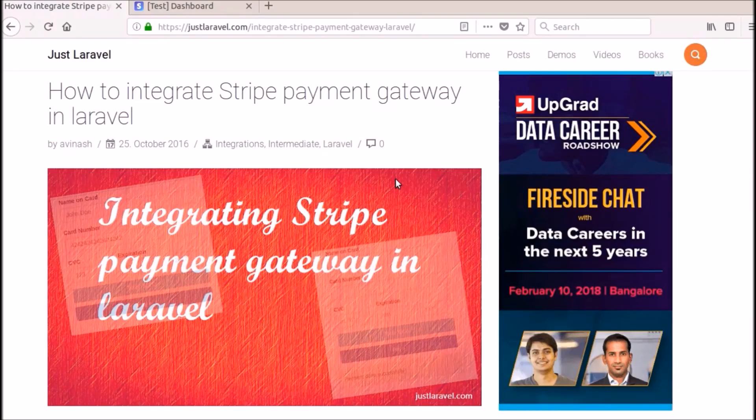Hello everyone, welcome back to justlaravel.com. Here in this video, I am going to show you how to integrate Stripe payment gateway in your Laravel applications.